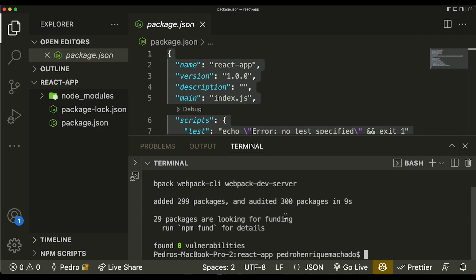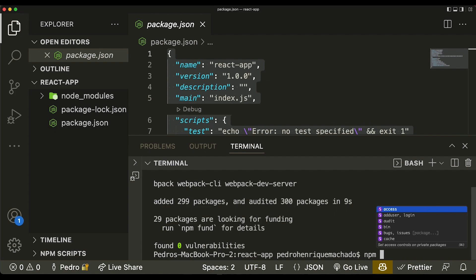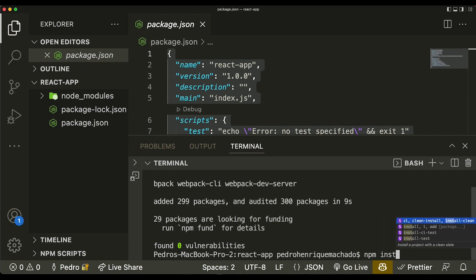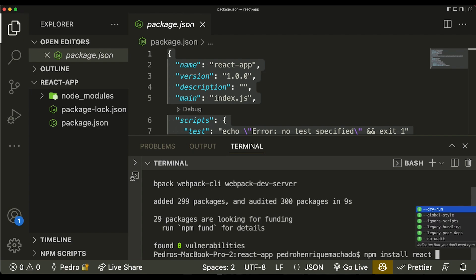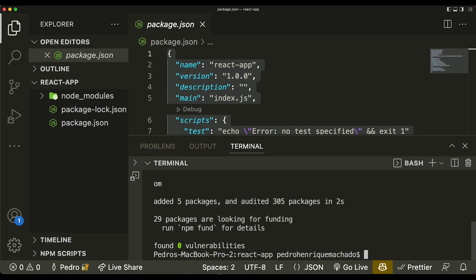The next set of dependencies are all related to React. When you install a React application using the create-react-app command, it automatically installs two fundamental dependencies you may have noticed. Those two packages are the react package — the actual library — and the react-dom library. We install them using npm install react react-dom, and as you can see it's pretty quick to install both packages.